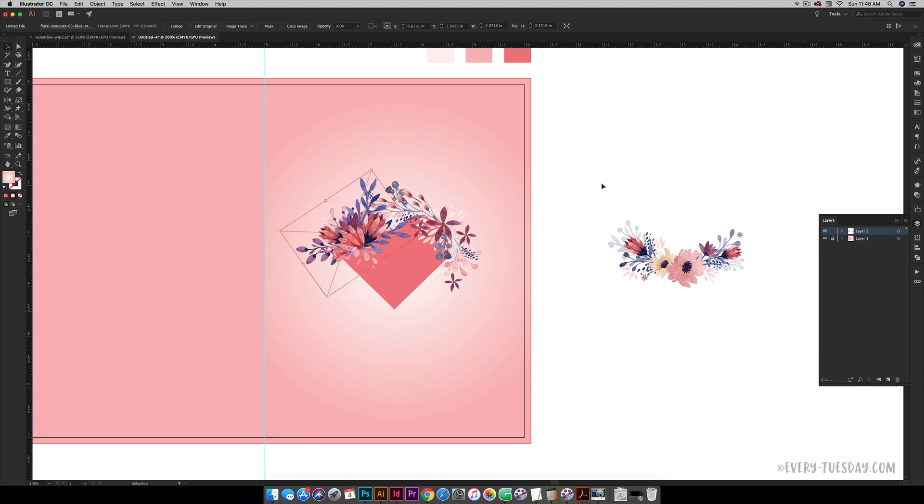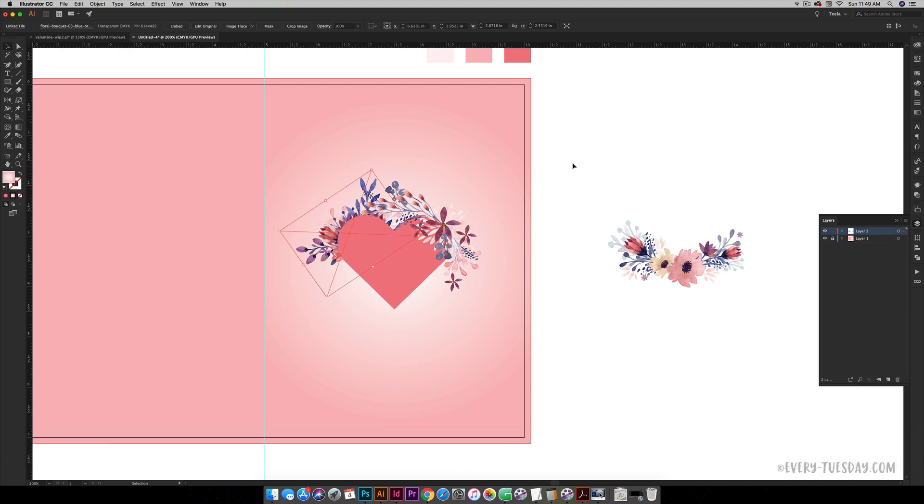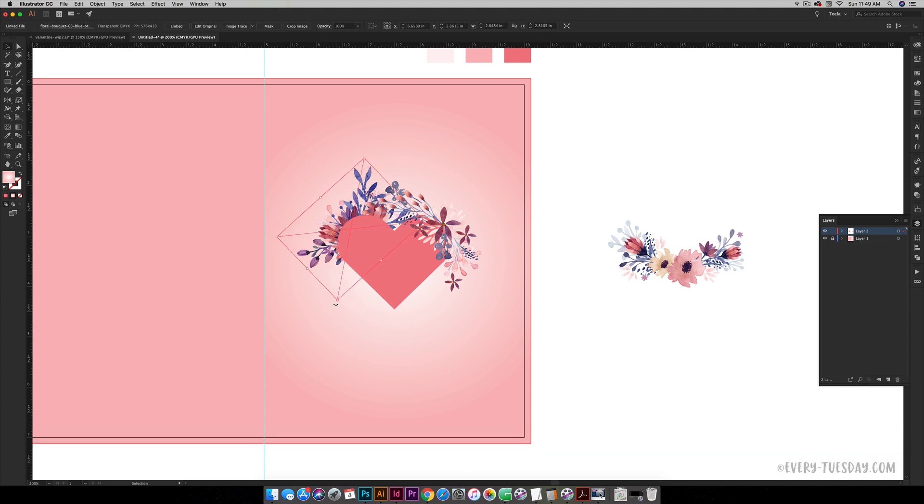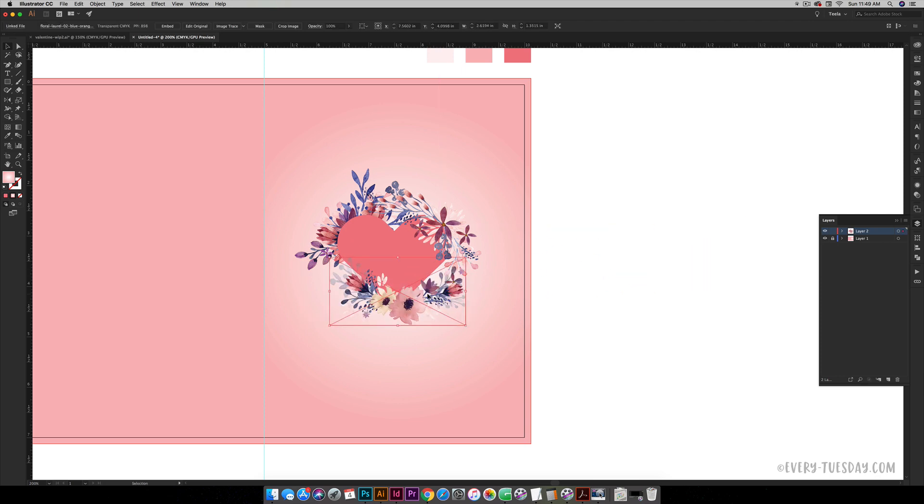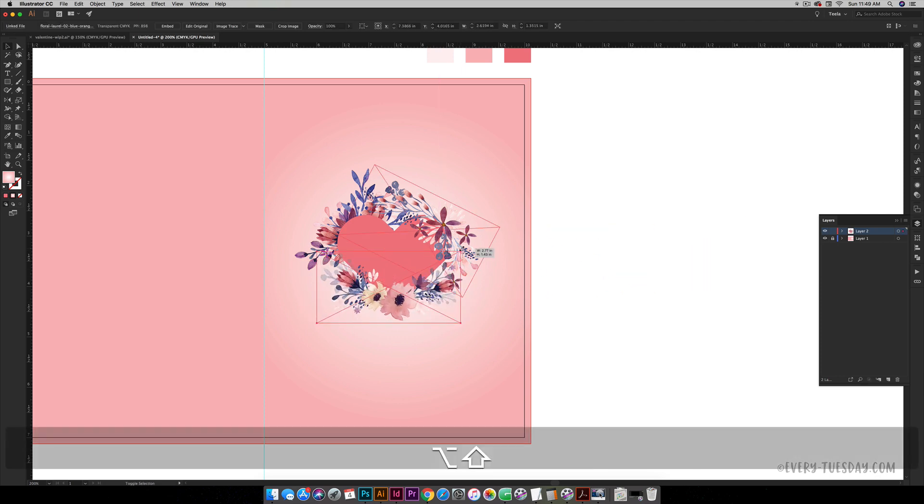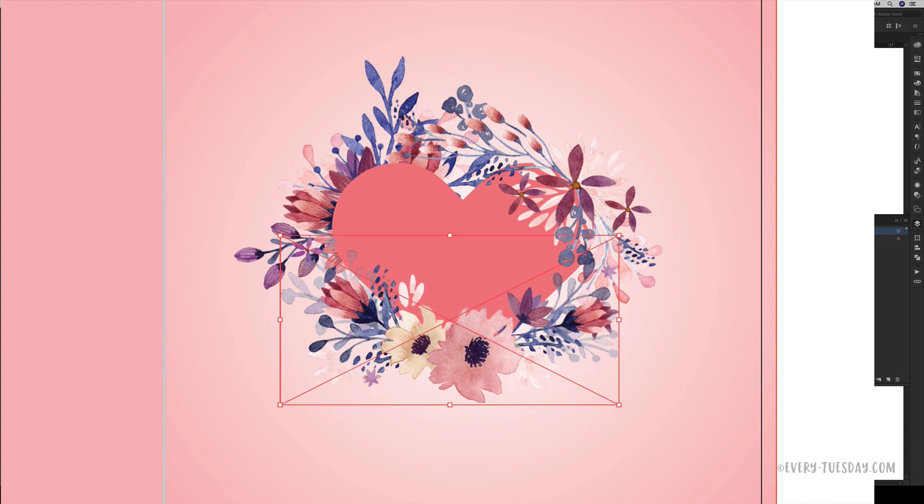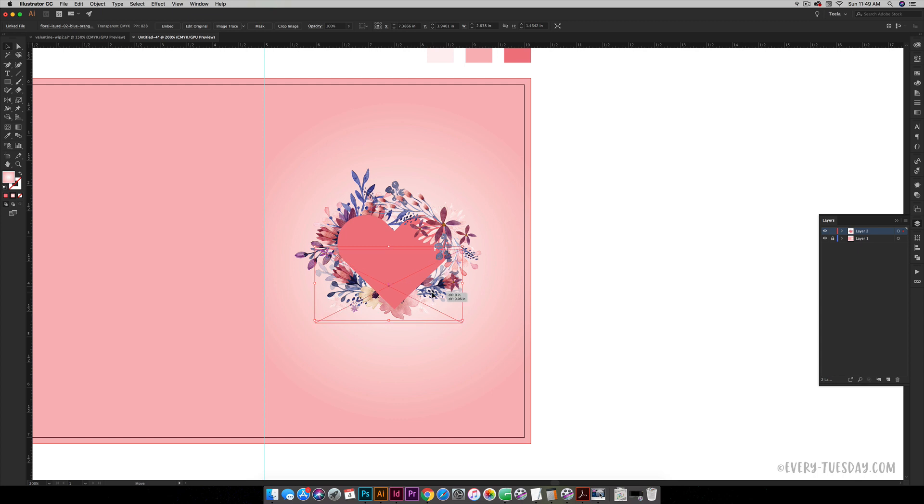All I have to do is hit Command or Control open bracket and that can send it behind the heart just like that. Just tap it a couple of times and it'll move right to the back. I'm going to rotate this one, then bring this bottom one in right here, and do the same thing. I want this one to also be behind the heart. So Command or Control open bracket and that'll pop it right back there.